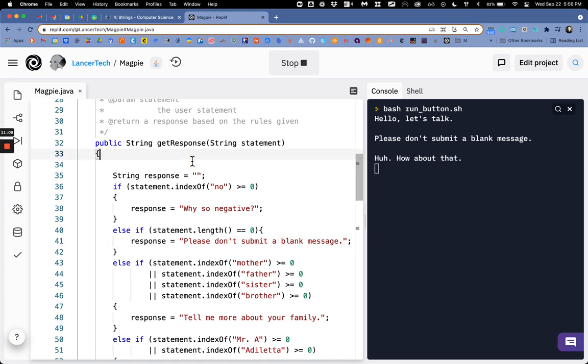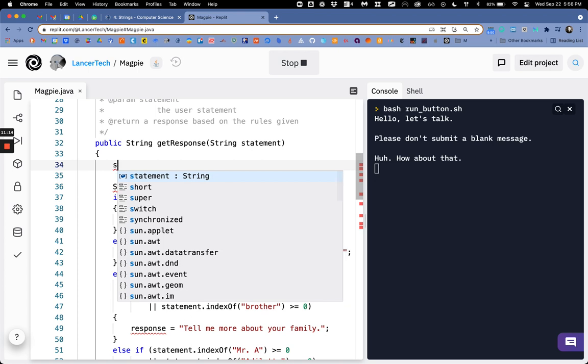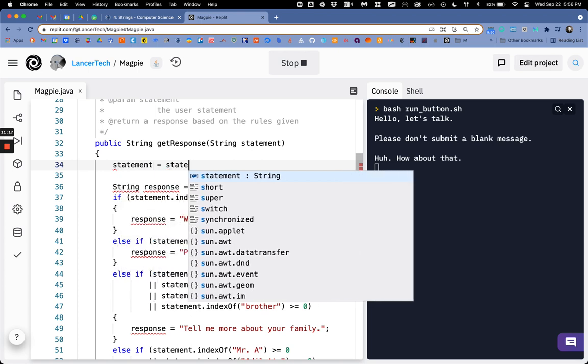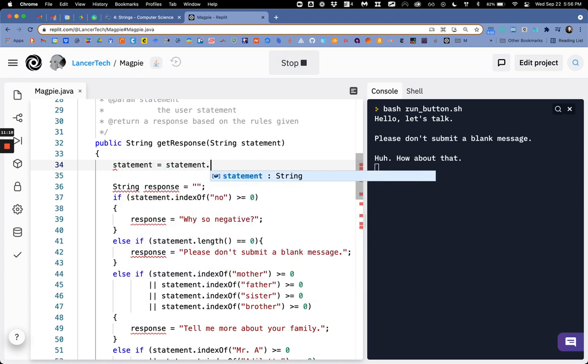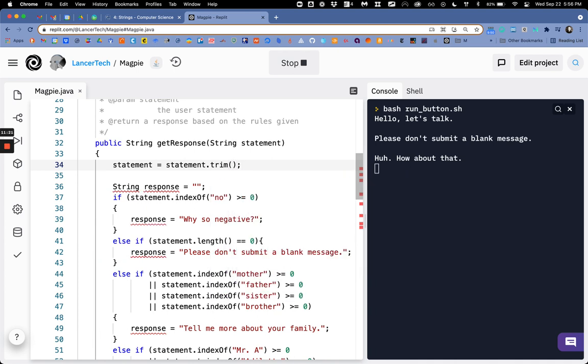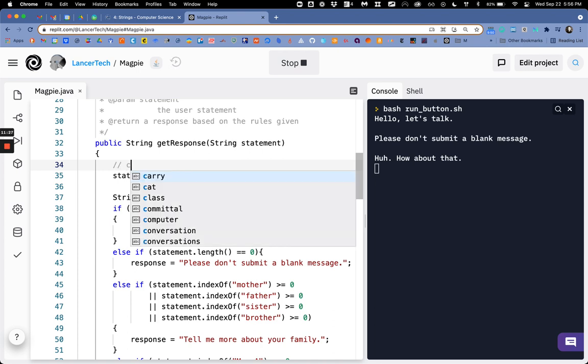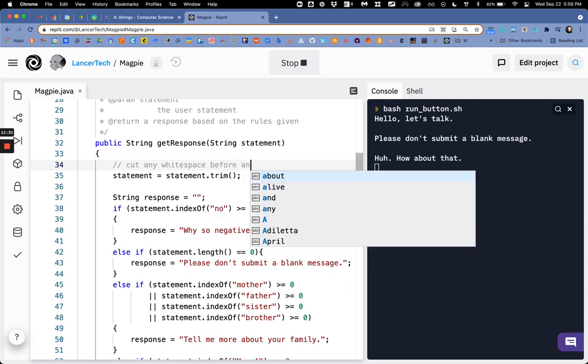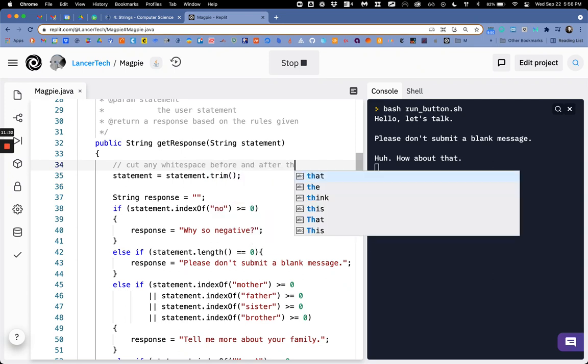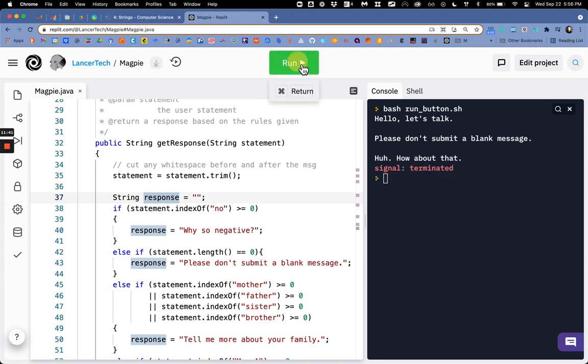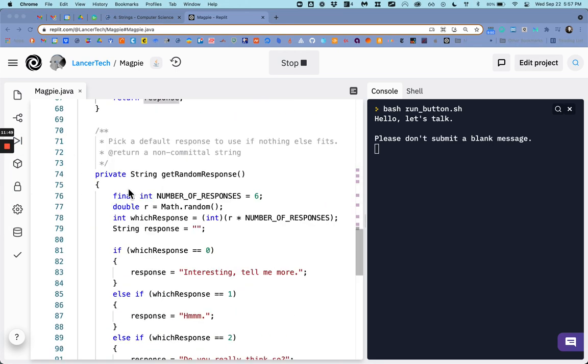So what I'm gonna do is this statement that's coming in I'm first going to set statement equal to statement after it's been hit with the trim method and so now it's always nice to put in comments any white space before and after the message. And so now it will trim that down and so even if I start this and hit a bunch of spaces it'll say don't submit a blank message.